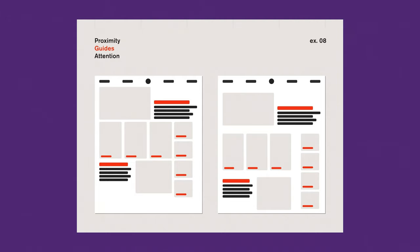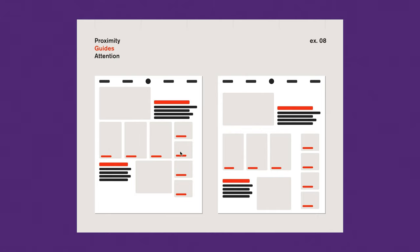Here's a very good example. Proximity guides attention — you can see here all of the call-to-action buttons are in orange, the descriptions are in black, the text boxes are in gray, and you have navigation. This is kind of an example of a webpage design or an ad design. You can see things are linked and they have proximity — these are the headlines.